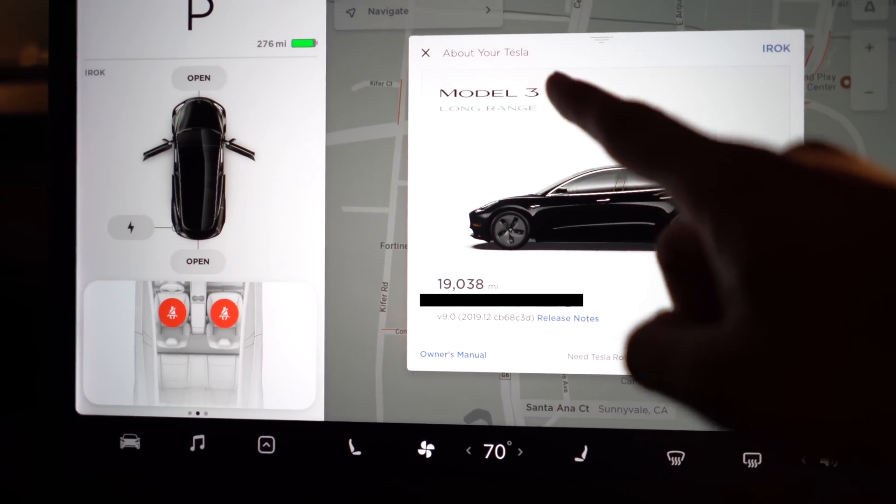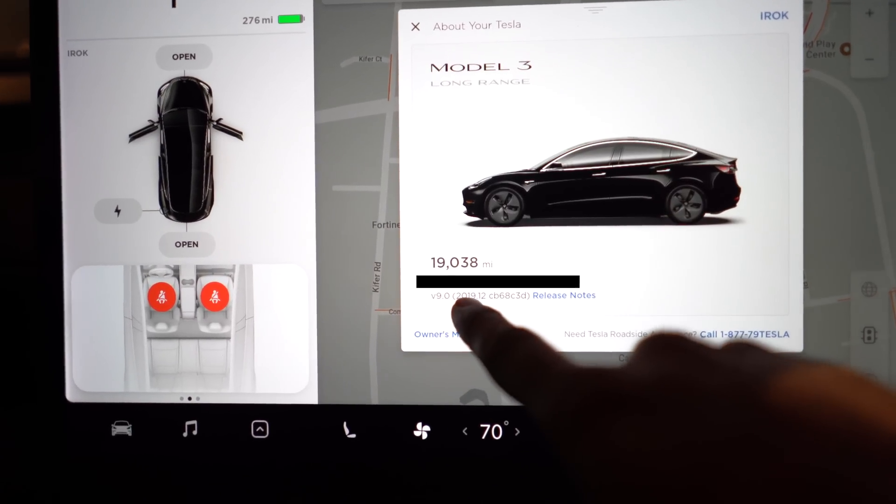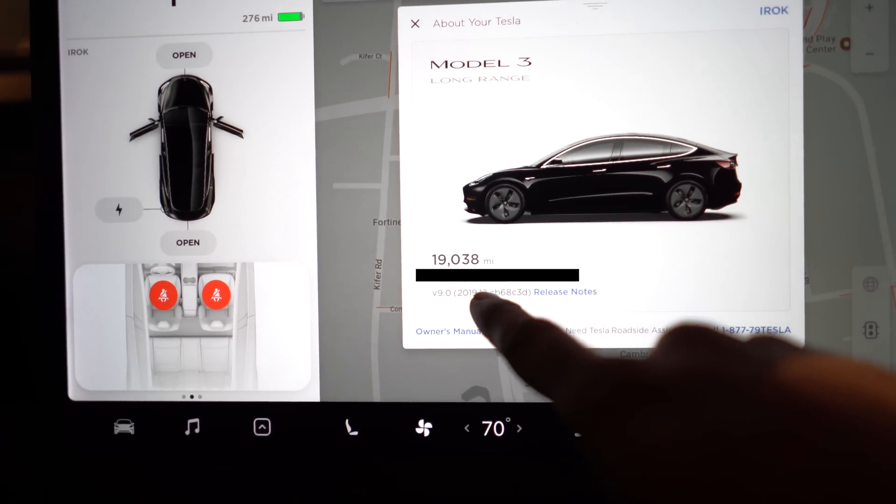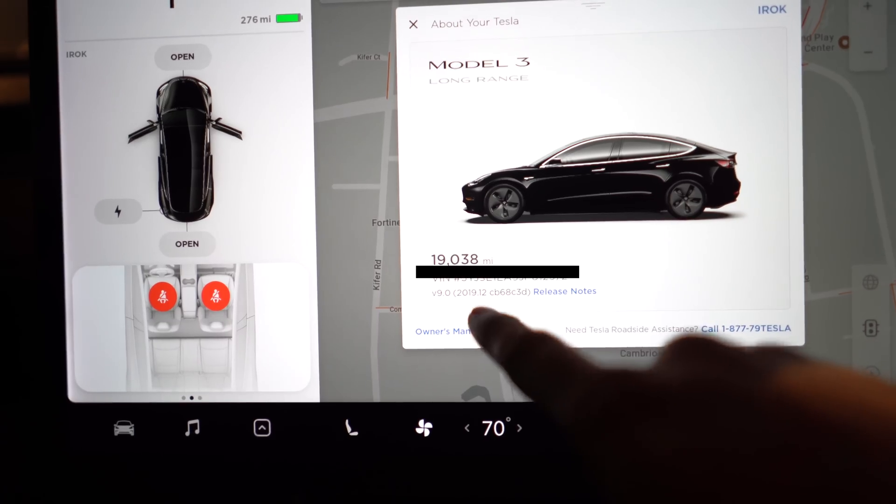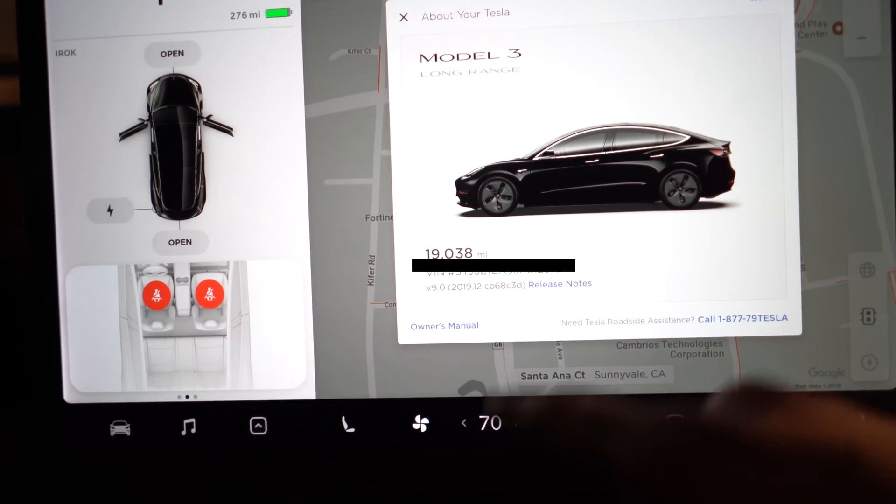So here is a Model 3 Long Range, as you can see here, 2019.12. This is brand new software. According to Tesla 5, there are only a hundred people that are registered with this software, and we're gonna take a look. There's been some leaks as to what it has, but we'll take a look at the differences.